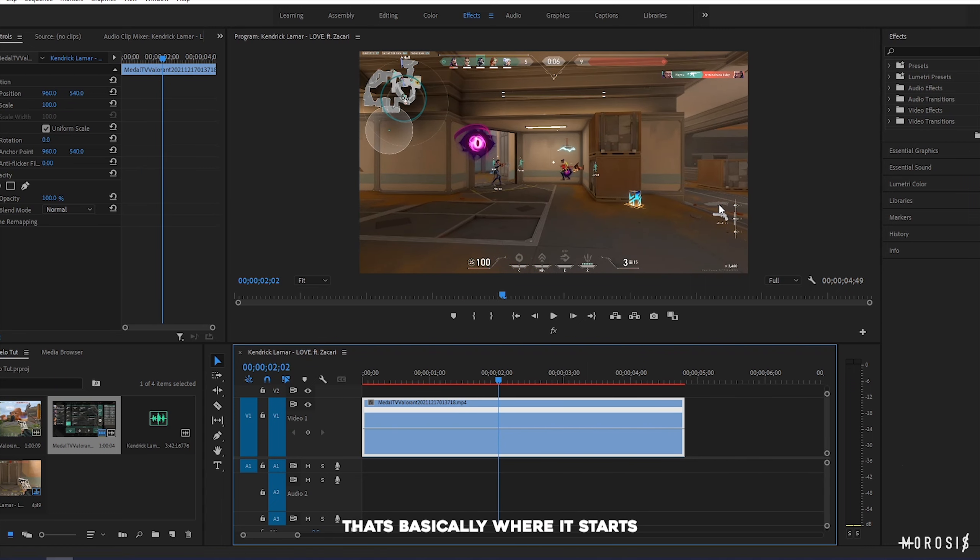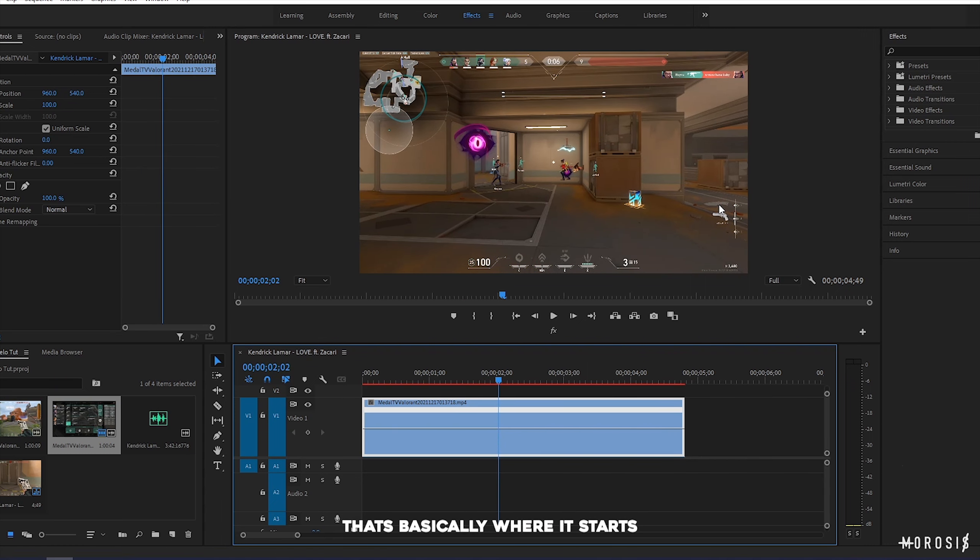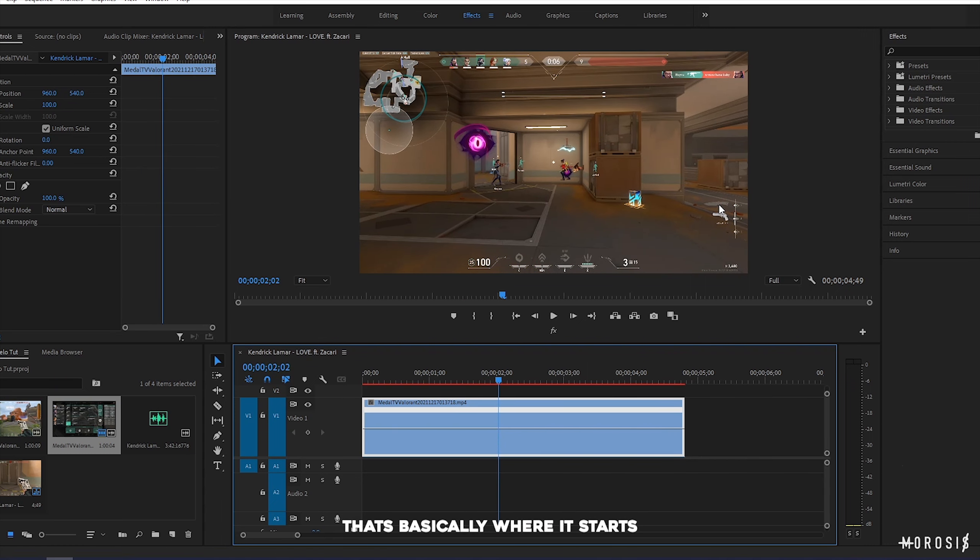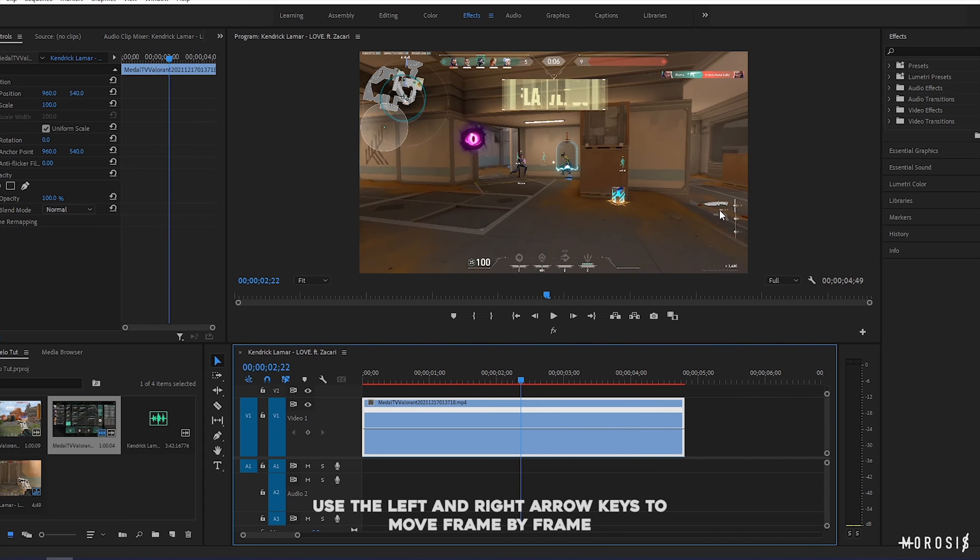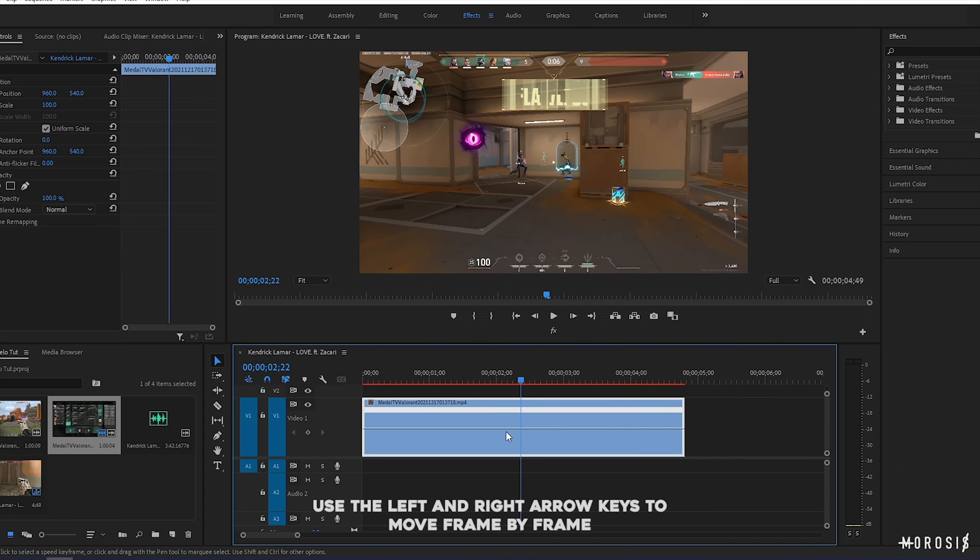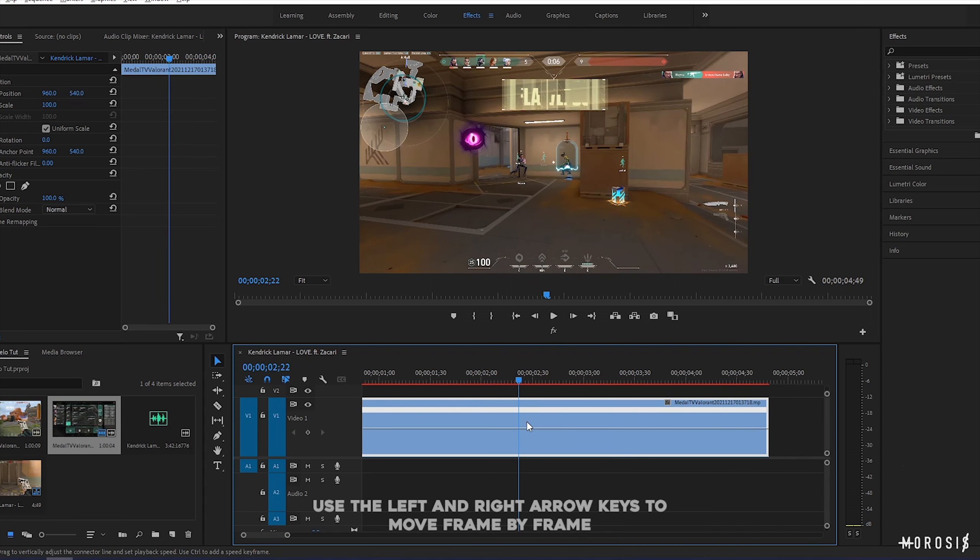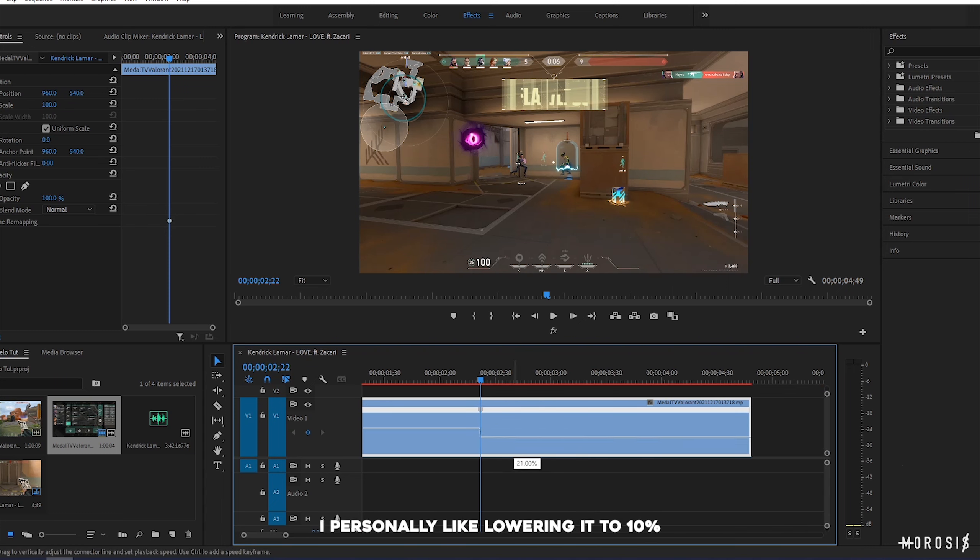Now let's get back to the tutorial. The first thing that we need to do is add a keyframe to the frame where the pullout animation starts. When this knife turns white, that's basically where it starts.